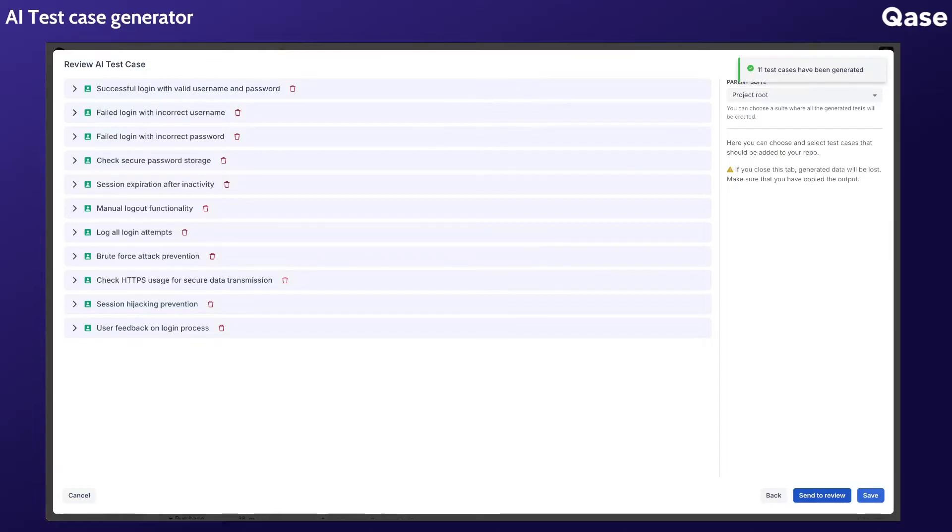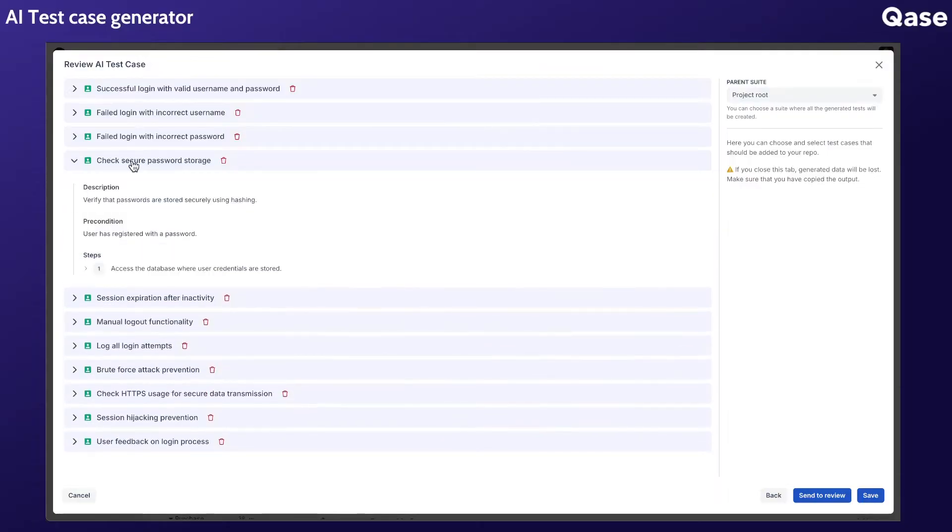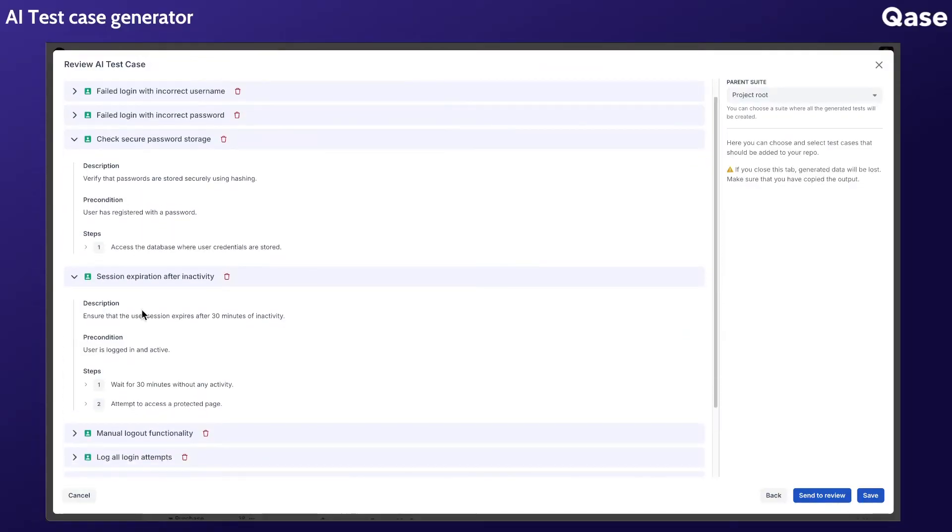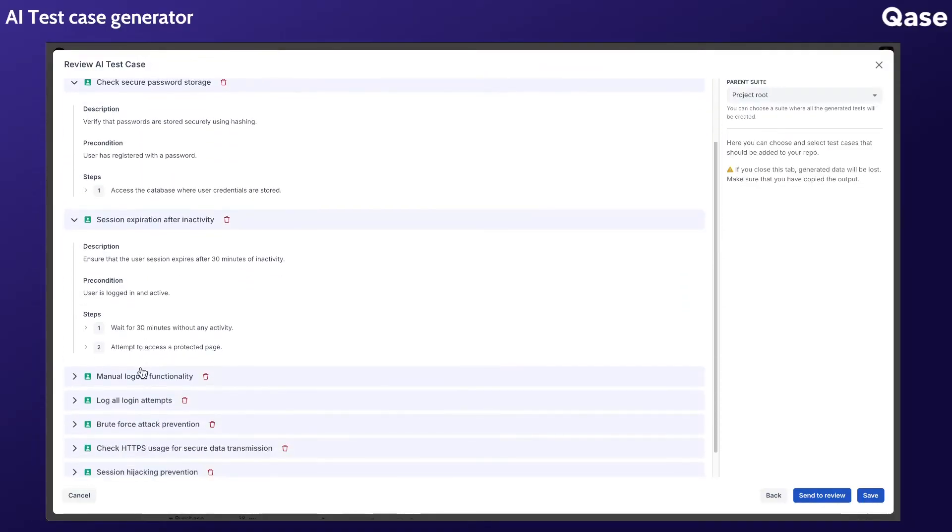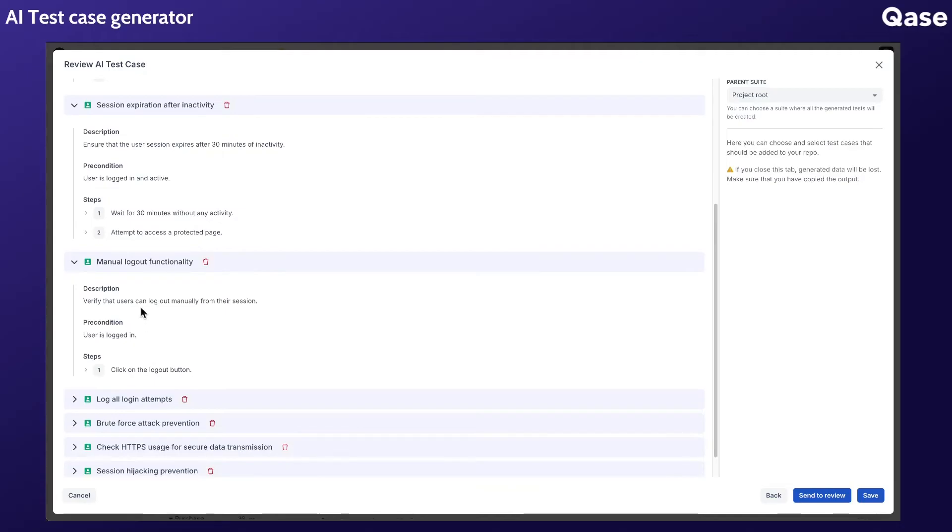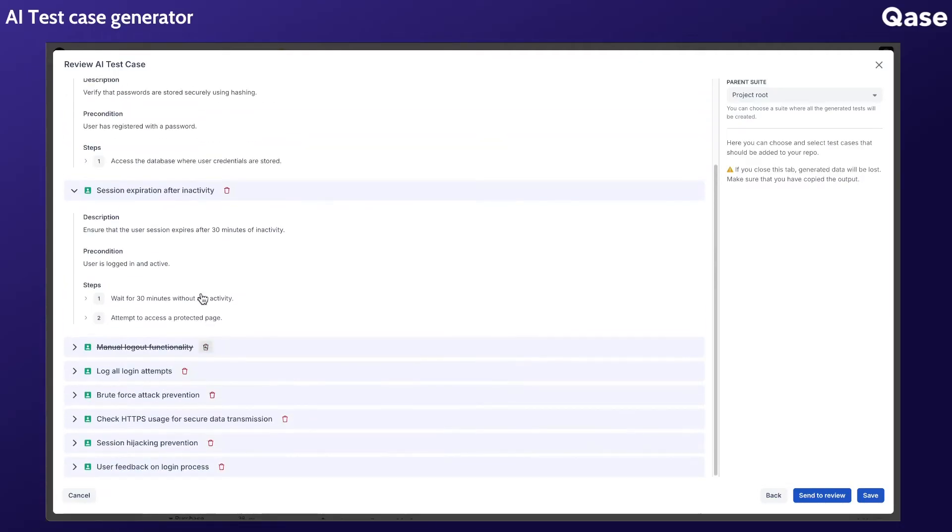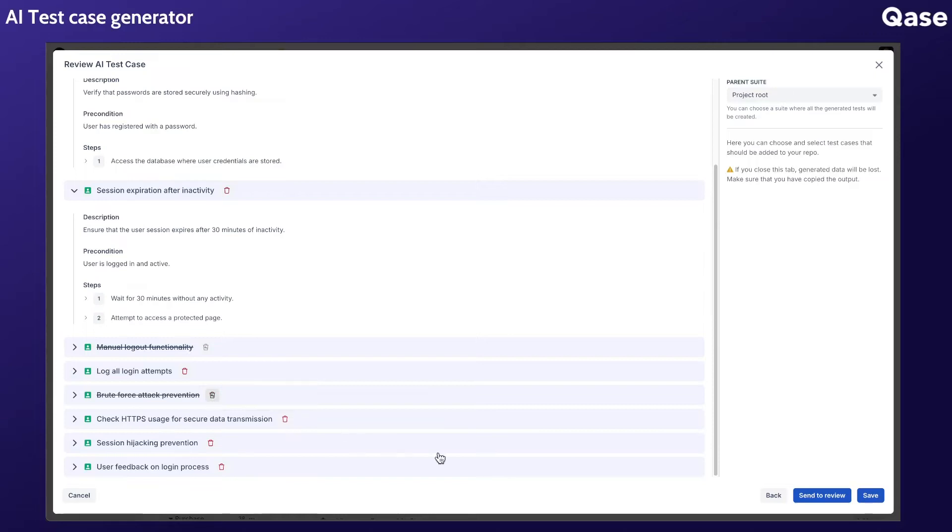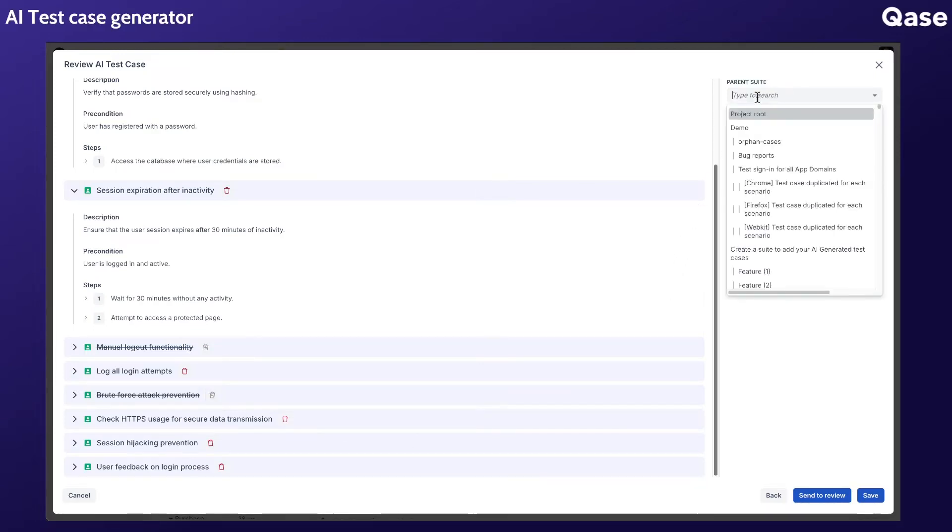Now review the generated test cases. Expand each one to examine the details. If you find a test case that's inaccurate or not useful, you can delete it. Once you're happy with the test cases, save the suitable ones to a suite in your repository.